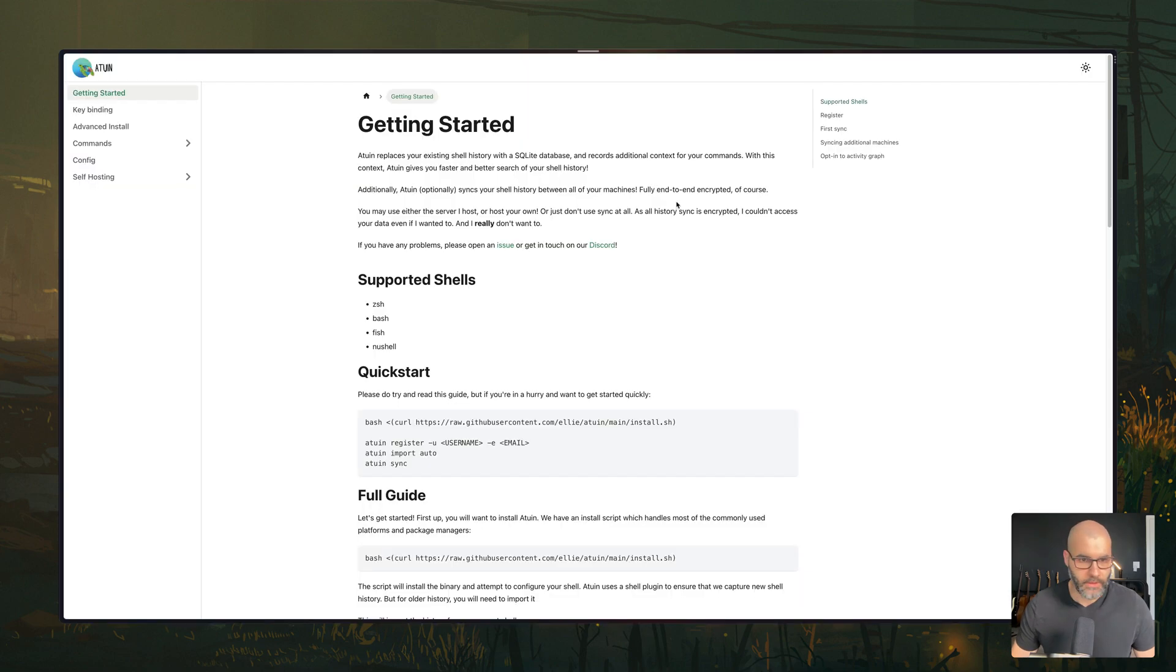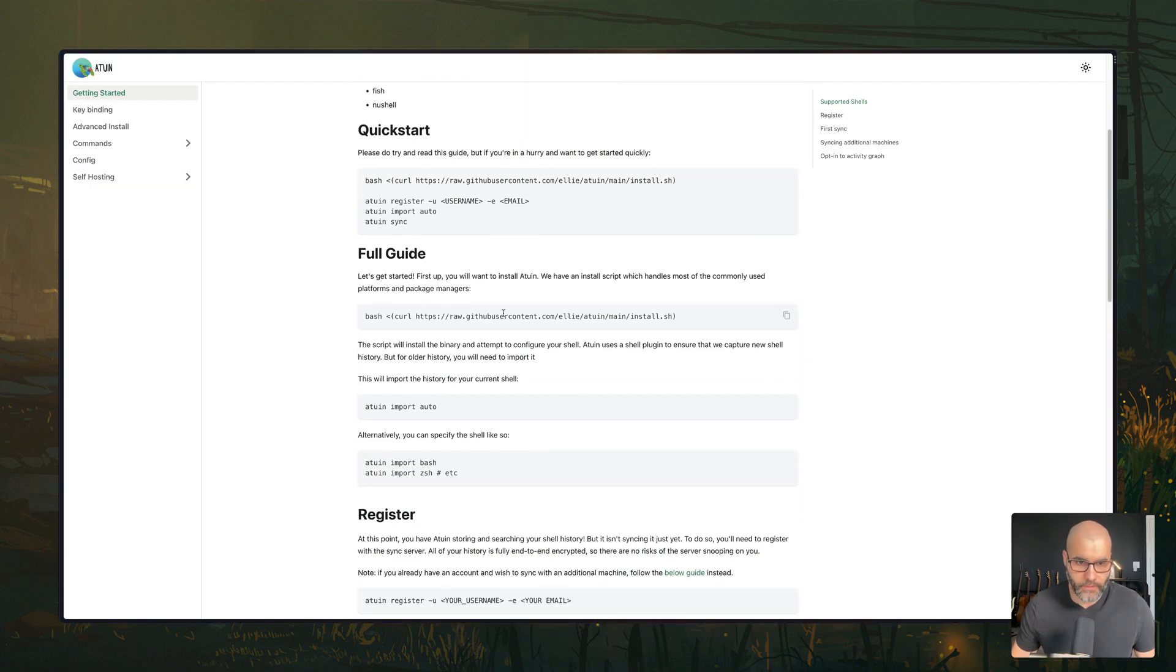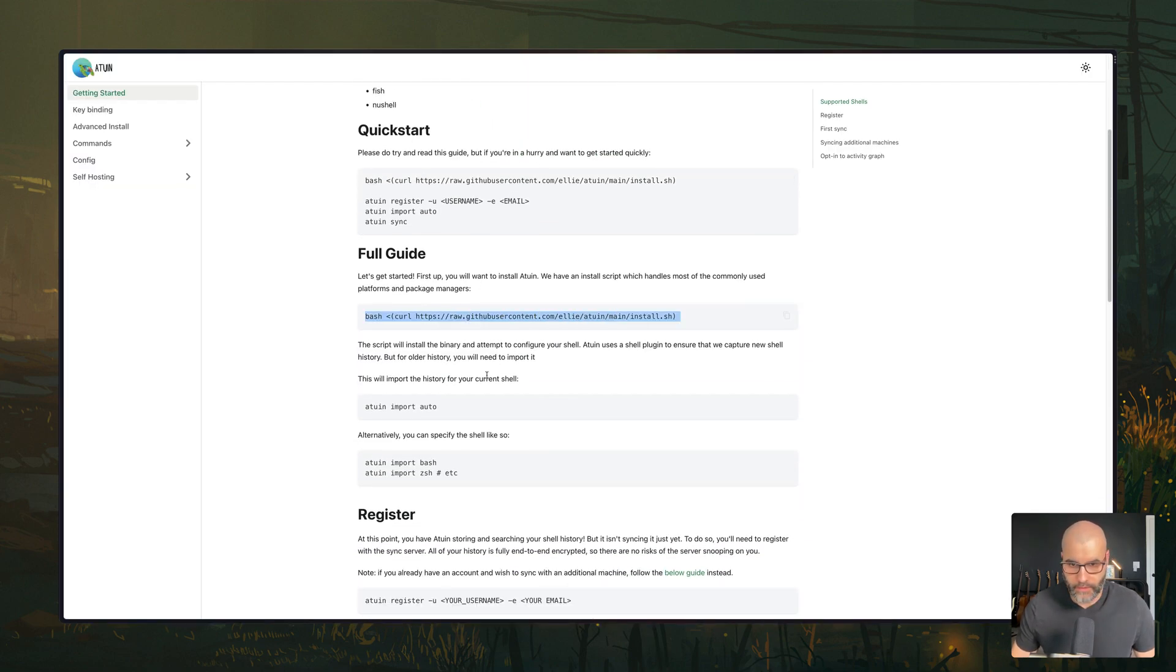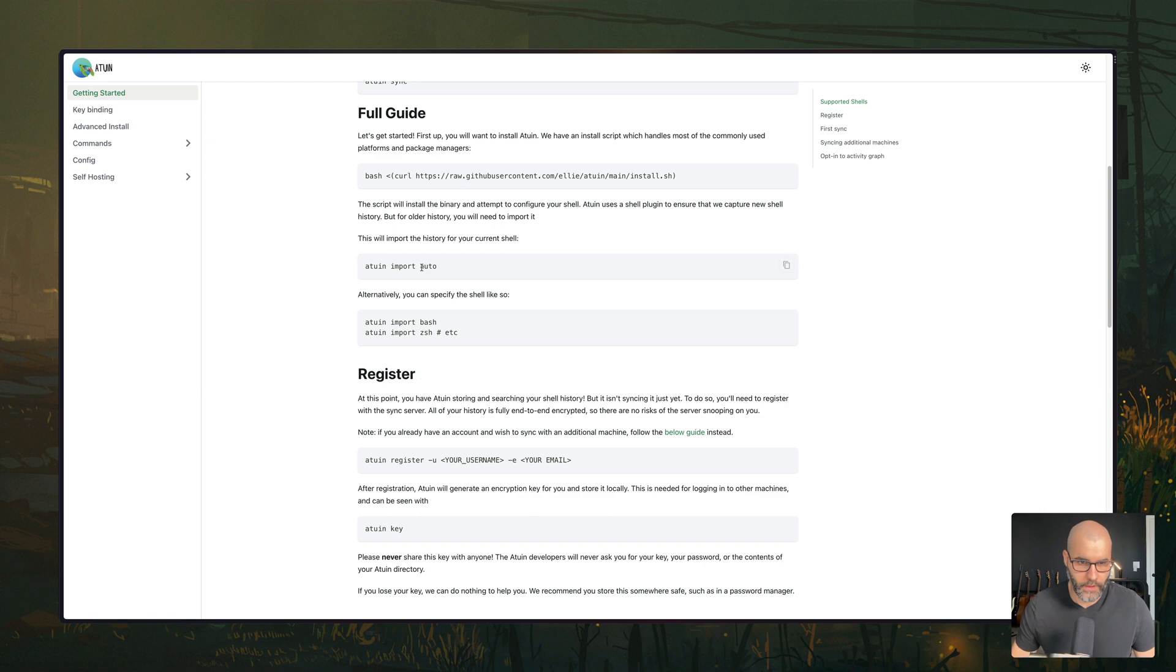If you go to the documentations, there's a couple of things you need to do. Obviously you can run this command here to install it. Then you can import your existing history. It can figure it out by itself if you use auto or if you have a bash, for example, or Z shell. In my case, I can just run this command here.